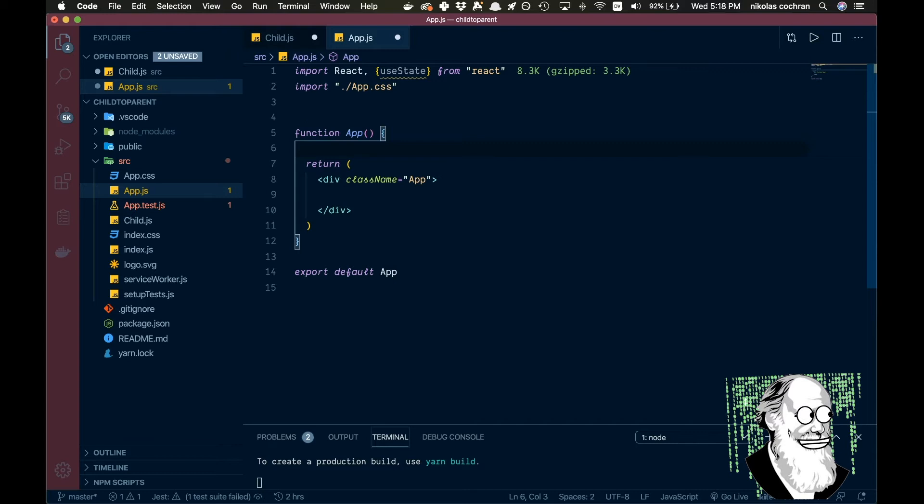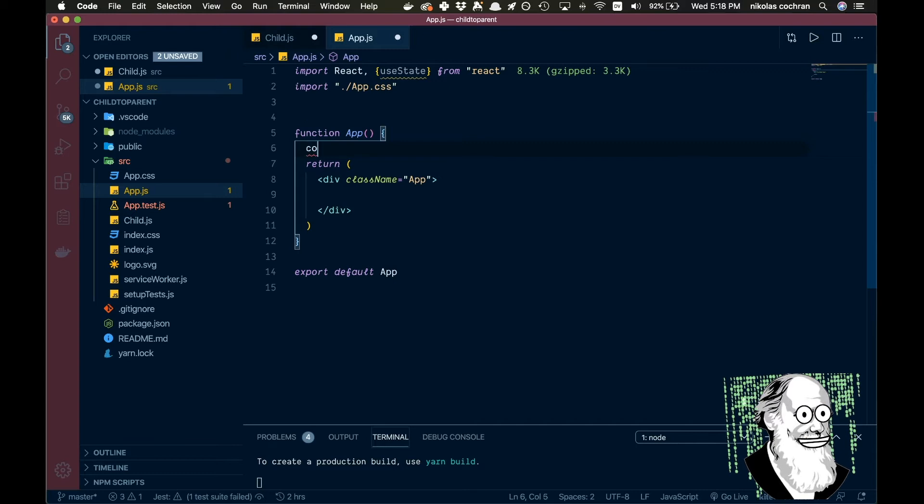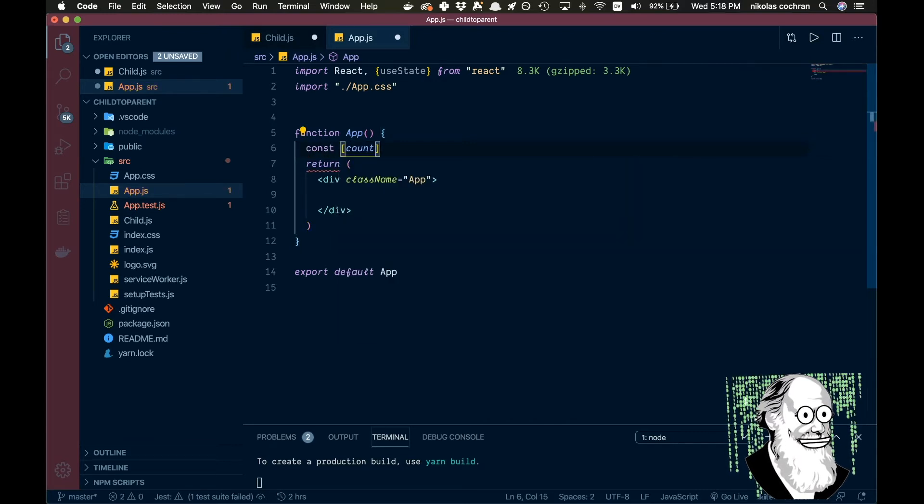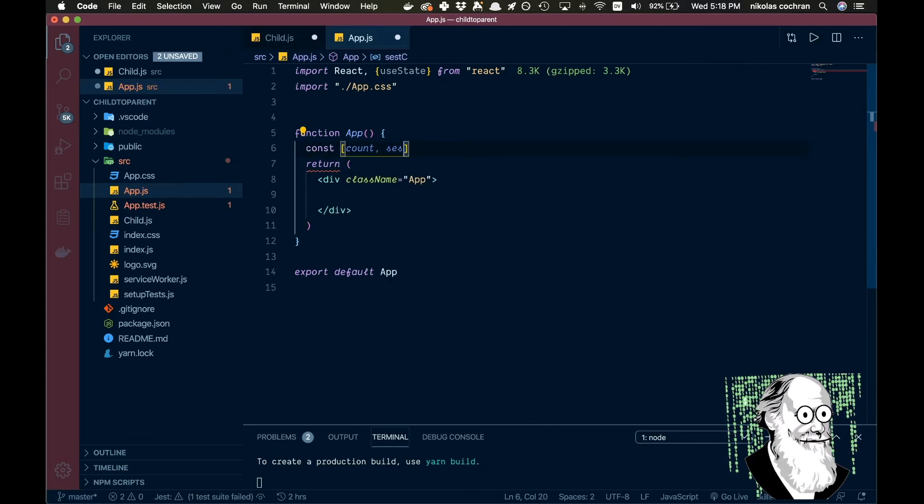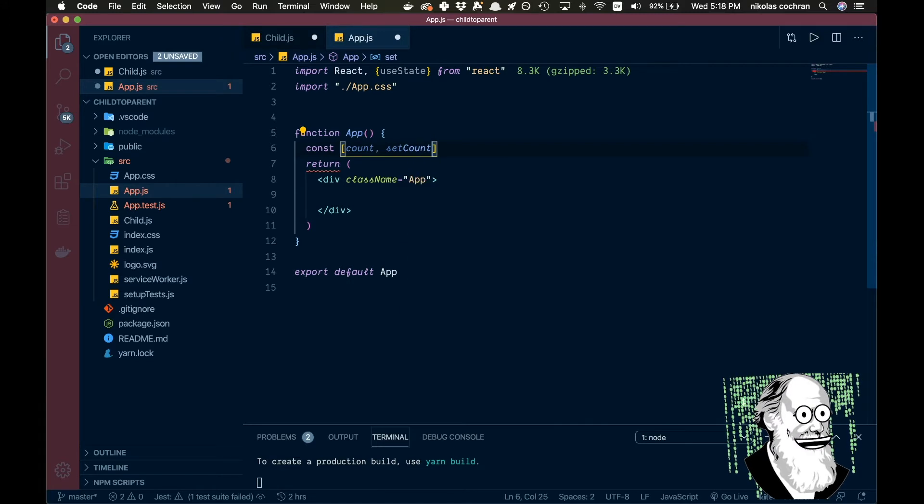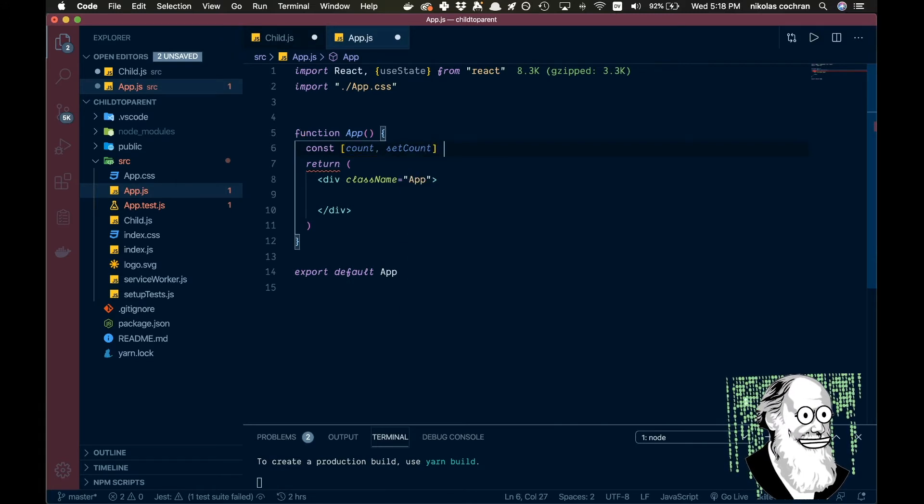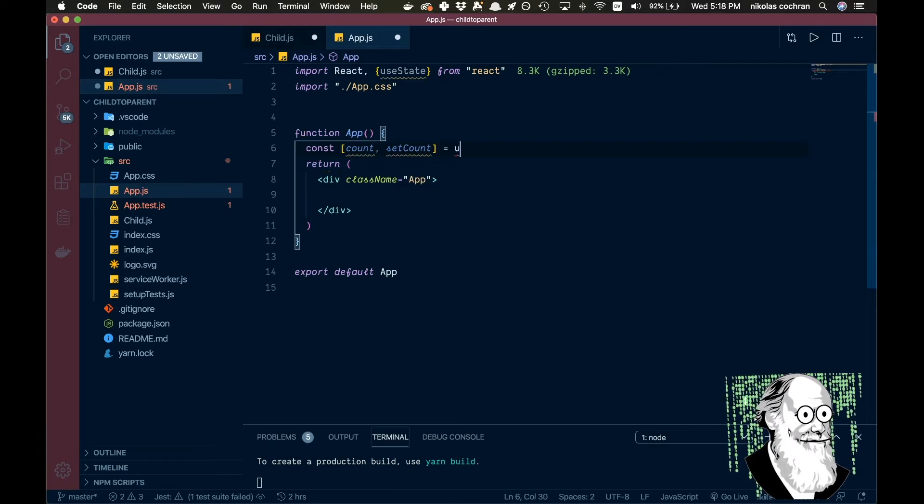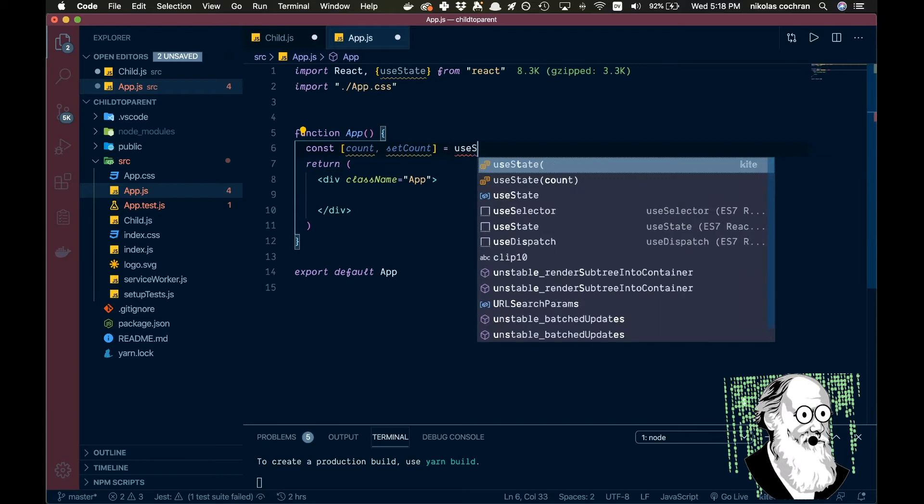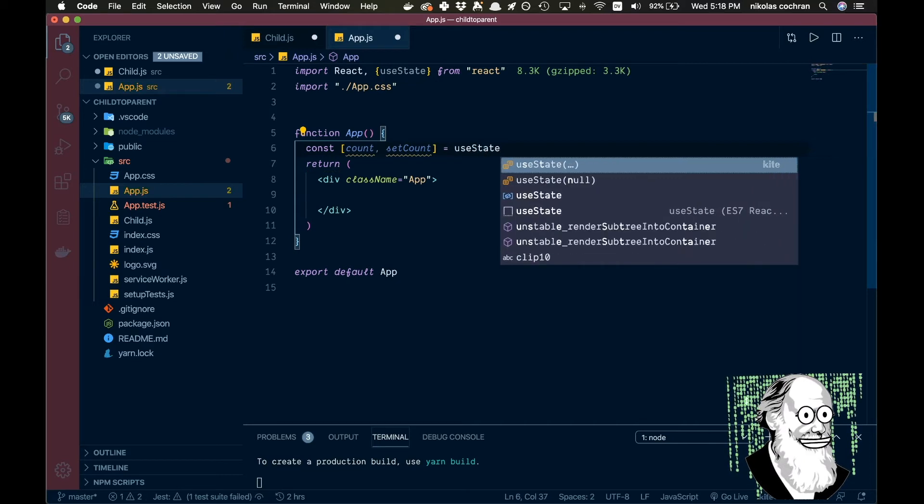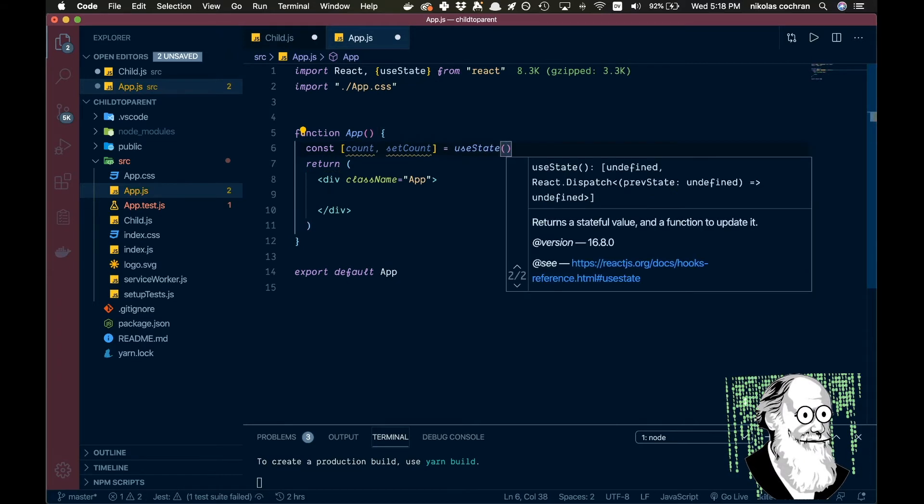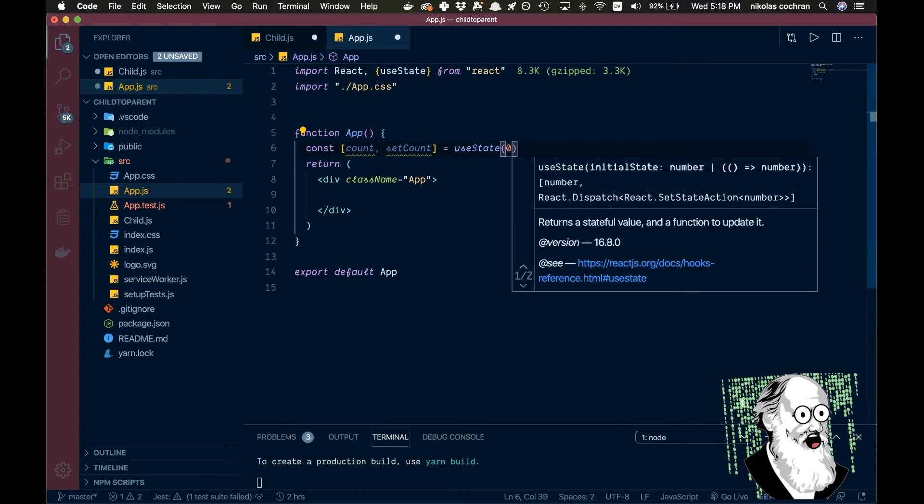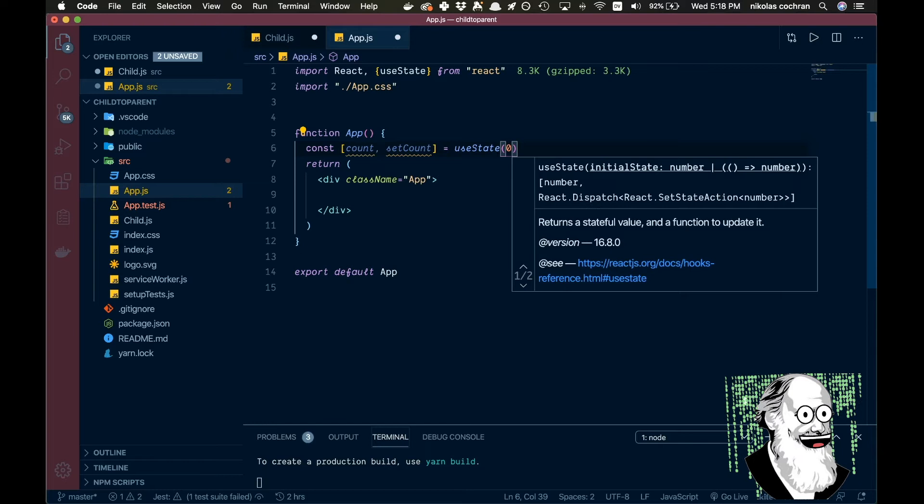So let's come here and let's go const count and setCount, and then that is going to be equal to useState right there and we'll just set it to zero to start, and that is all we're going to need from there.